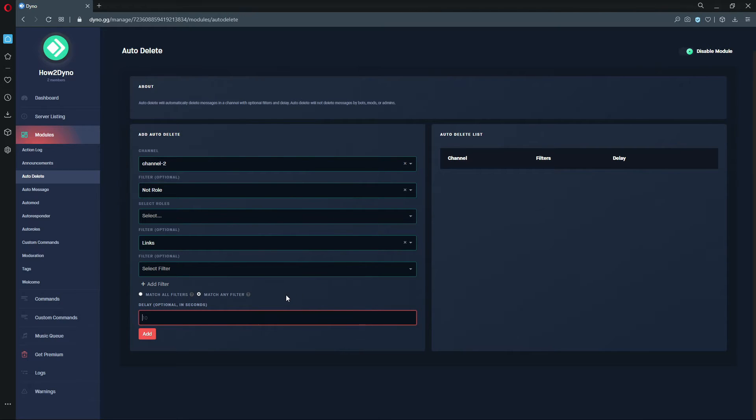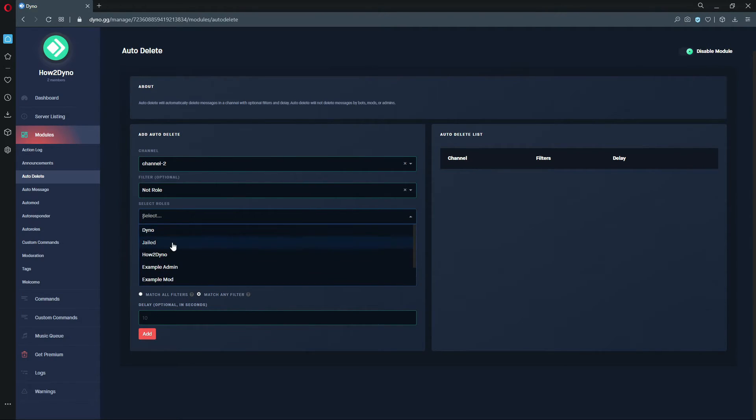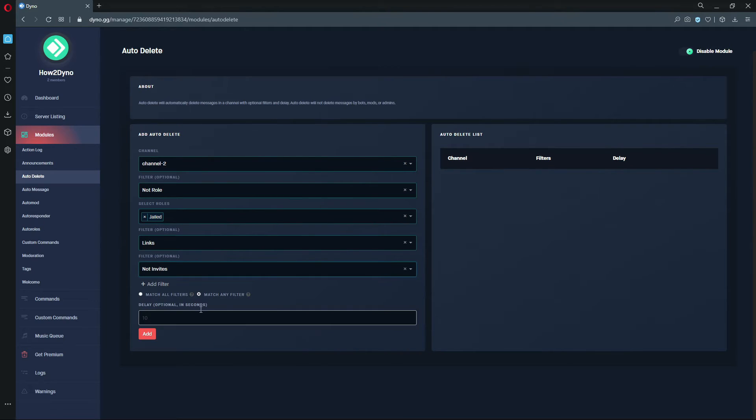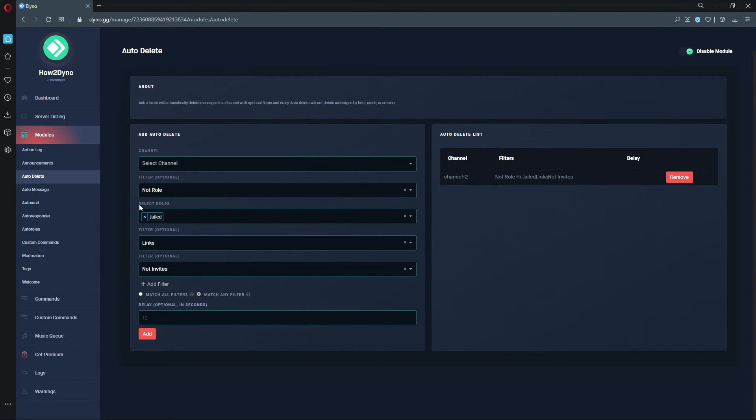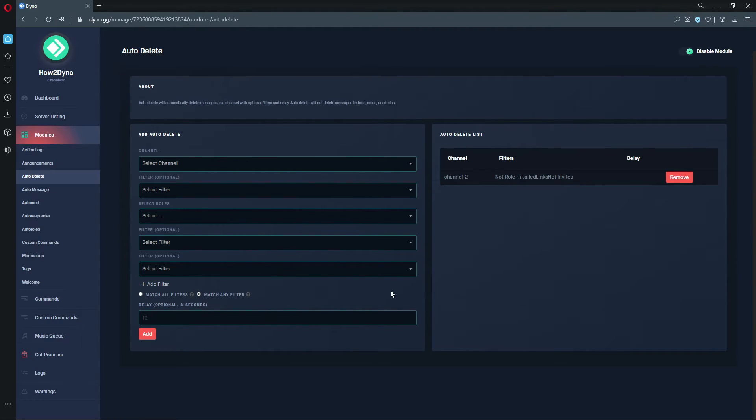That's basically the Auto Delete module. Once you're done setting up your filters and whatnot, just go ahead and hit Add. And here it says your filters and then channel. Of course, you do not have to have all of these filters - you can have just one or two, just depending on what your needs are. I just went ahead and maxed it out to show you guys what you could do.